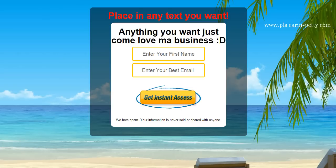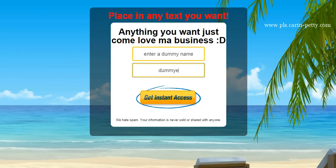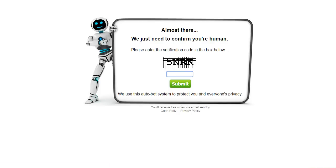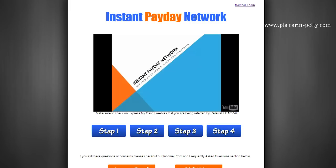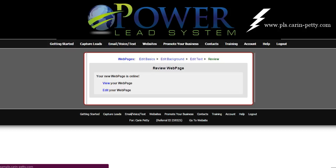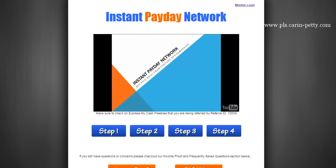So now let's test it and make sure that it takes them to the sales page. All you do is enter a dummy name — it doesn't matter — enter a dummy email like 'dummyemail@gmail.com.' Click 'Get Instant Access,' then type in the CAPTCHA code here because everybody has to, which is great. Click Submit — and look at that. I just created a capture page within this system with a few clicks of the mouse, and it sent them right to whatever business I wanted to lead them to. Bingo. Done.